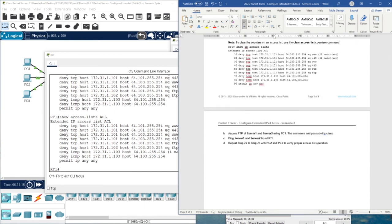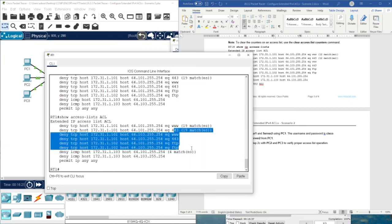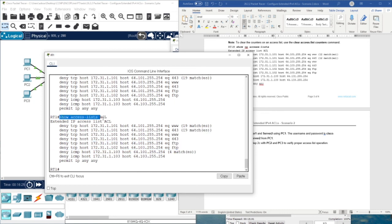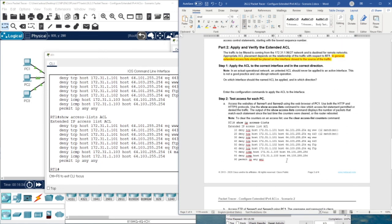You can repeat the processes for PC2 and PC3, and always check the access control list matched packets using 'show access-list [name]'. That's all for this activity. Thank you very much and I'll see you in the next activity.